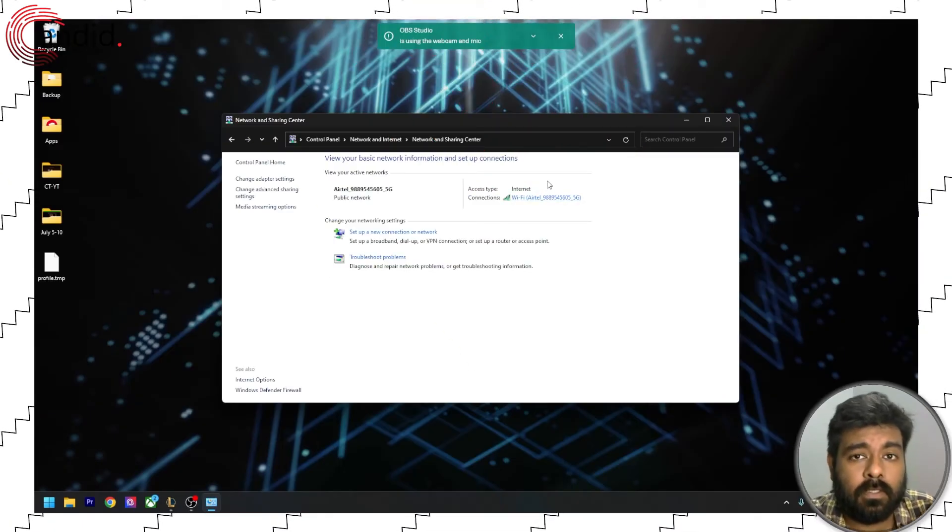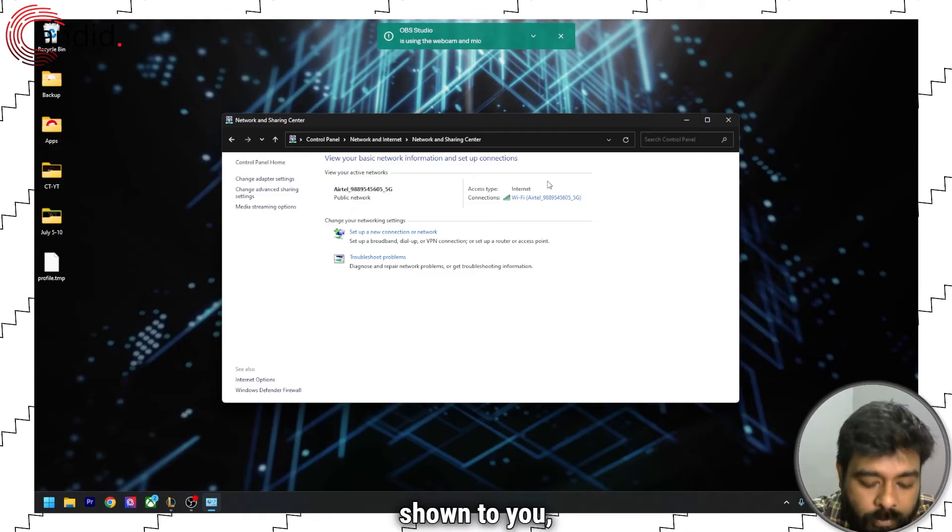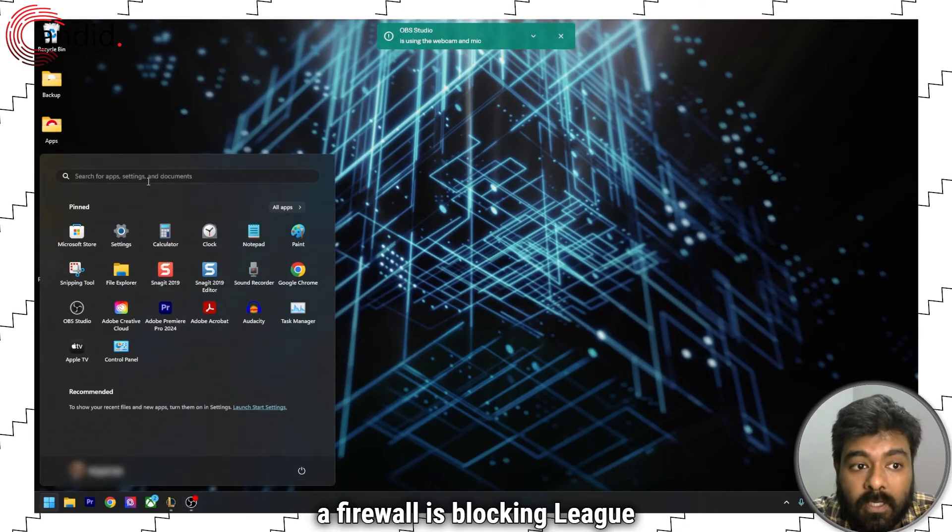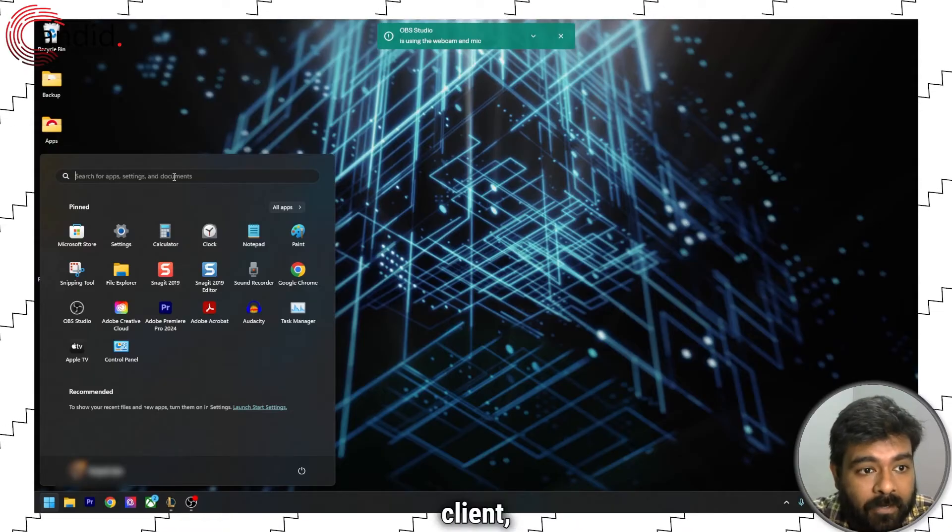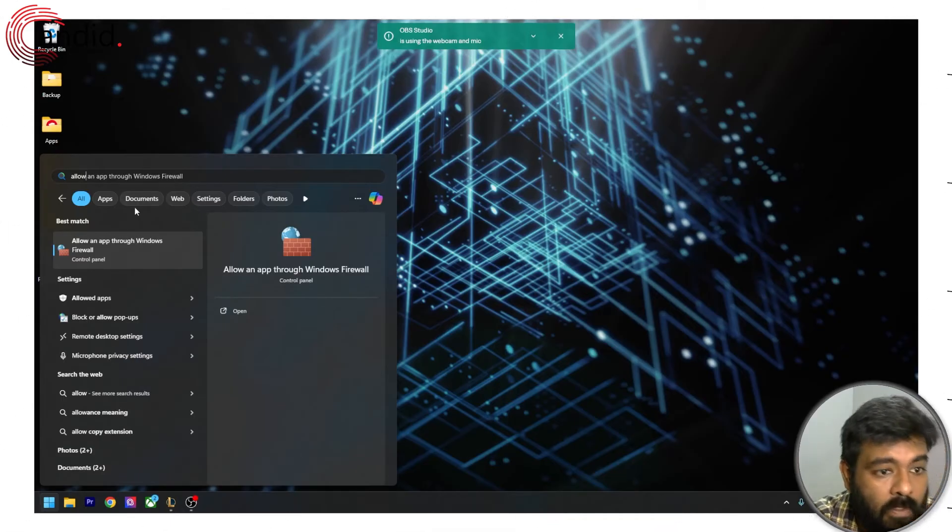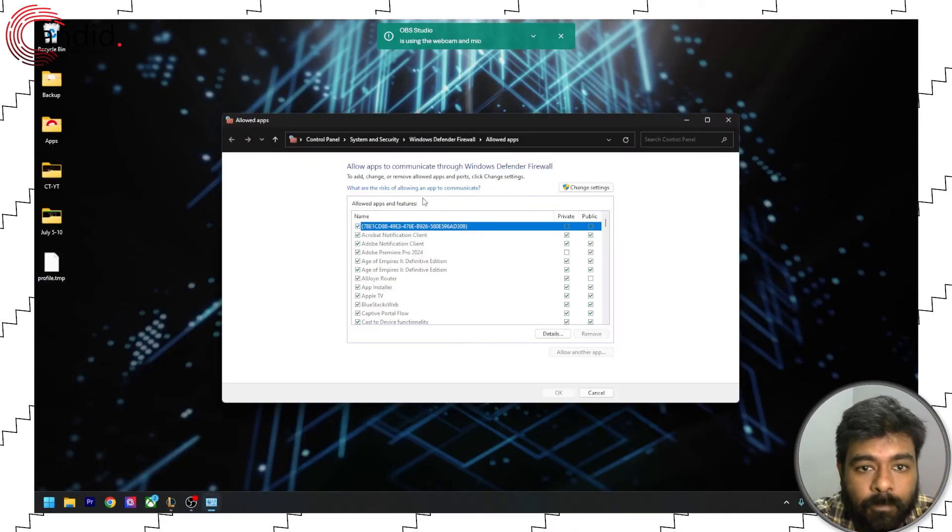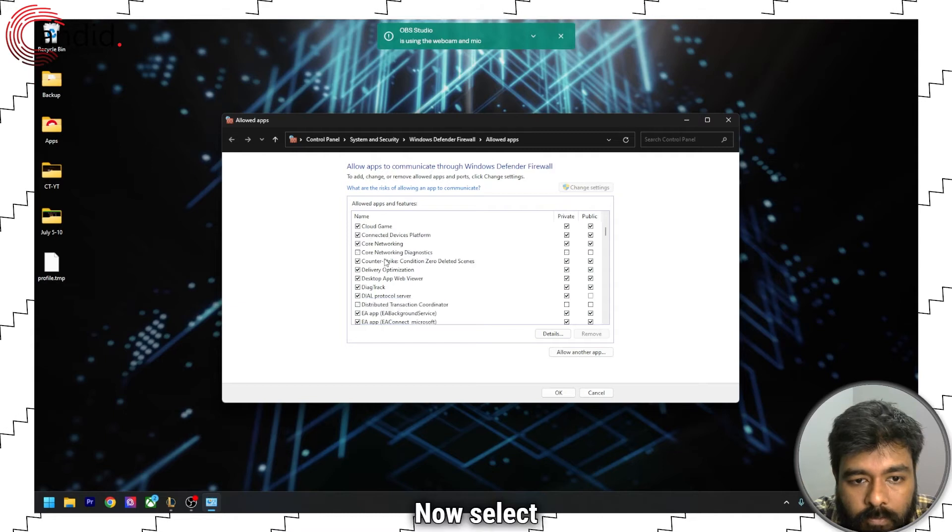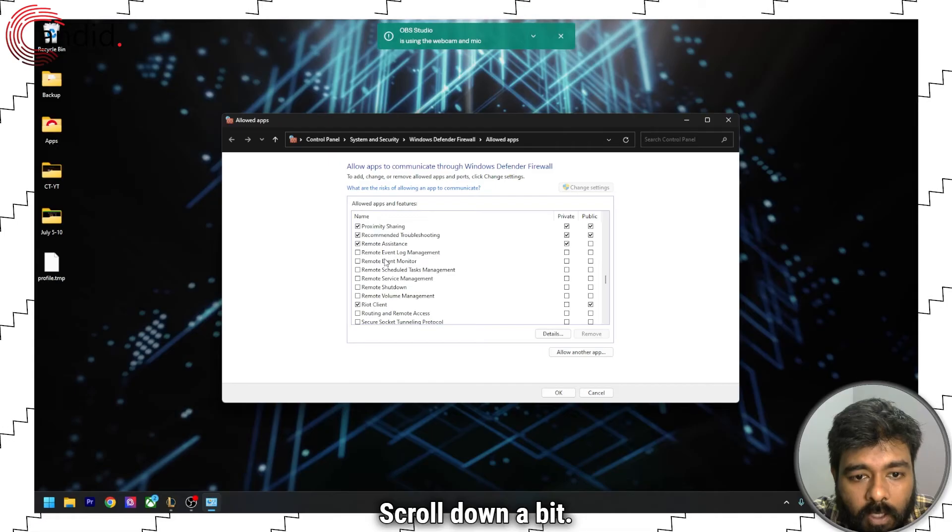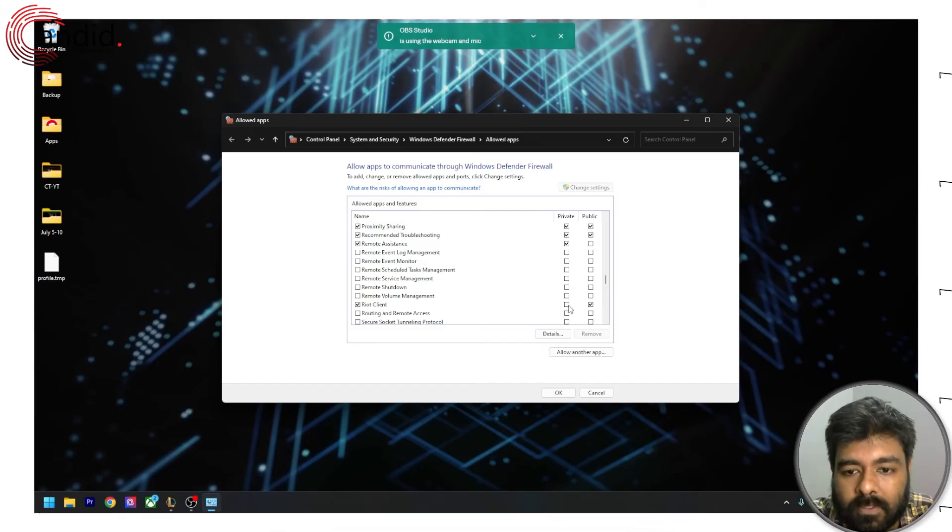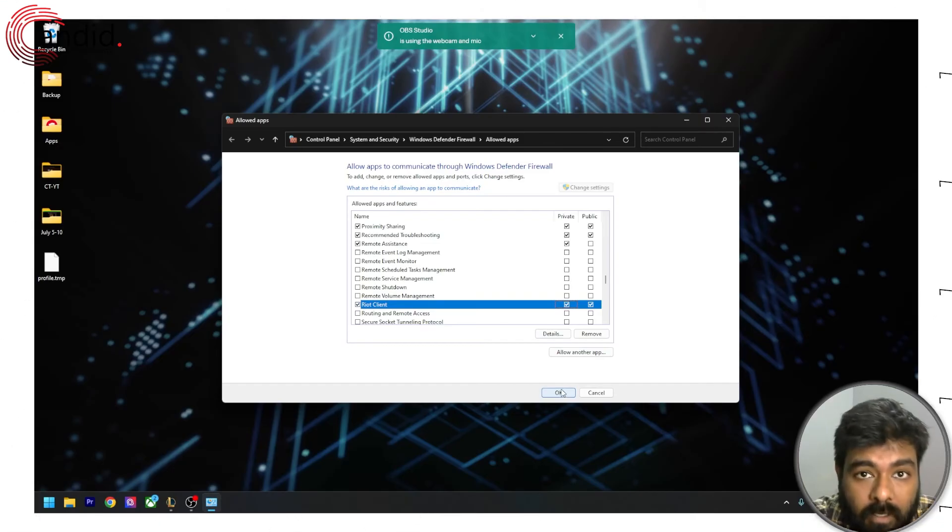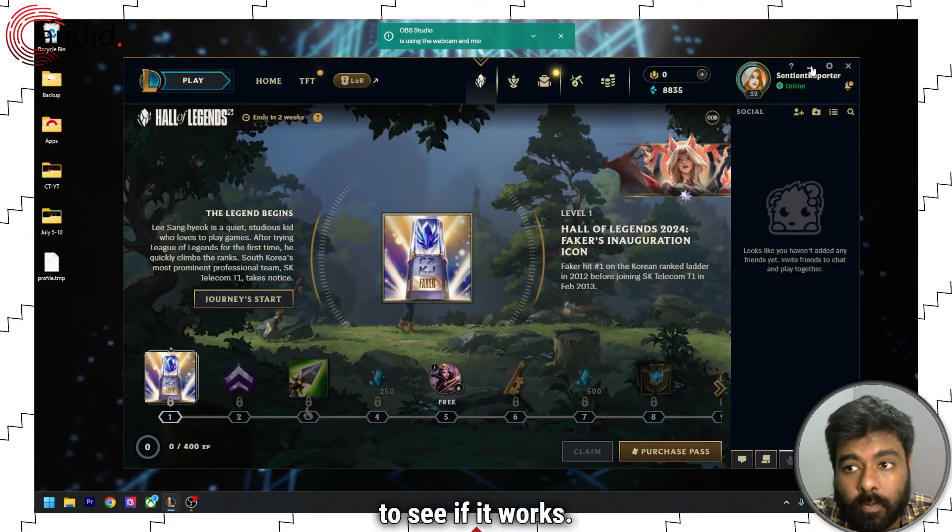Even after fixing the DNS server, if the error is still being shown to you, you can see if a firewall is blocking League of Legends. To check whether Windows firewall is blocking your League of Legends or Riot client, head to the start menu and then type allow. Now select allow an app through Windows firewall settings. You can also access these settings via the control panel. Click on change settings, now select the Riot client. As you can see, the Riot client is here. Now check mark the private option. After you are done, click on OK and restart the LoL client to see if it works.